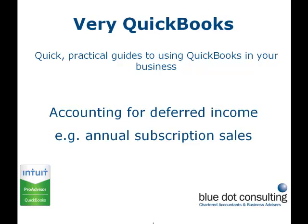Hello and welcome to our very QuickBooks guide to accounting for deferred income. The technique we'll be looking at here is relevant for a business that sells annual subscriptions or annual licenses for an upfront fee but wants the revenue to arise in its books equally over the months of the contract.